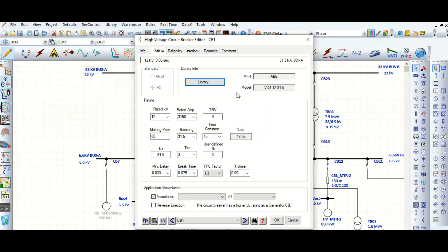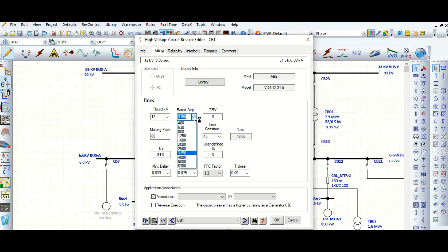This is the ABB model circuit breaker with its model number. The rating is the rated kV — which is 12 kV — and the rated ampere, which is 3150 A, selectable from a drop-down list. Here is the making peak current: when the circuit breaker makes the circuit again after fault clearing, it must have withstand capability.